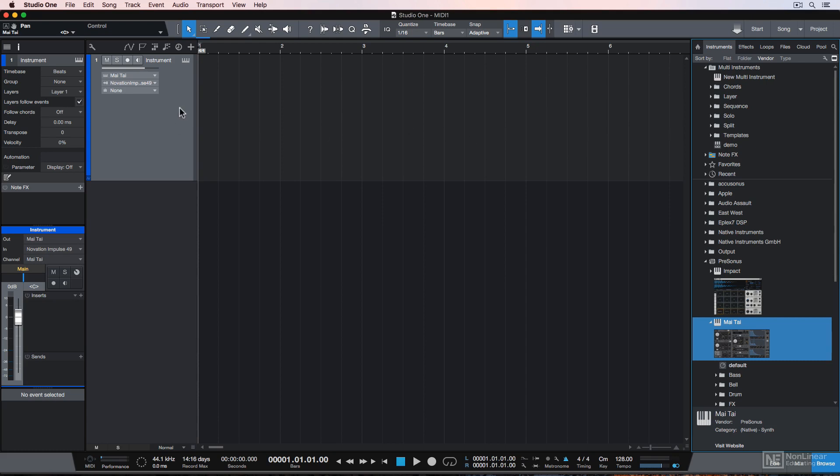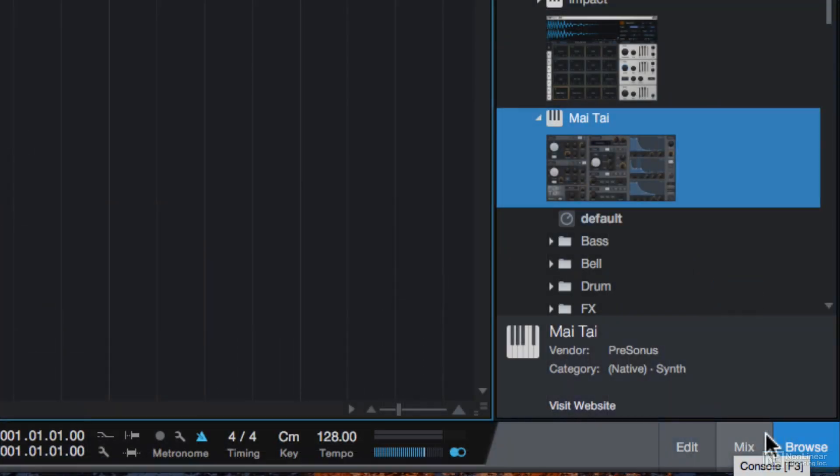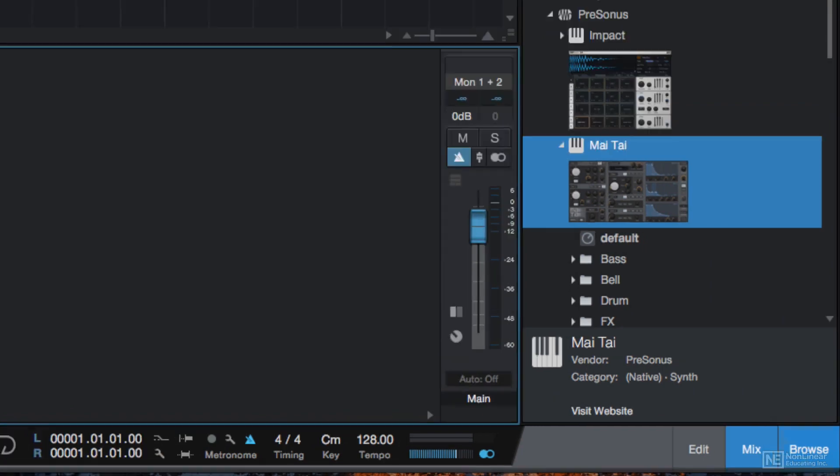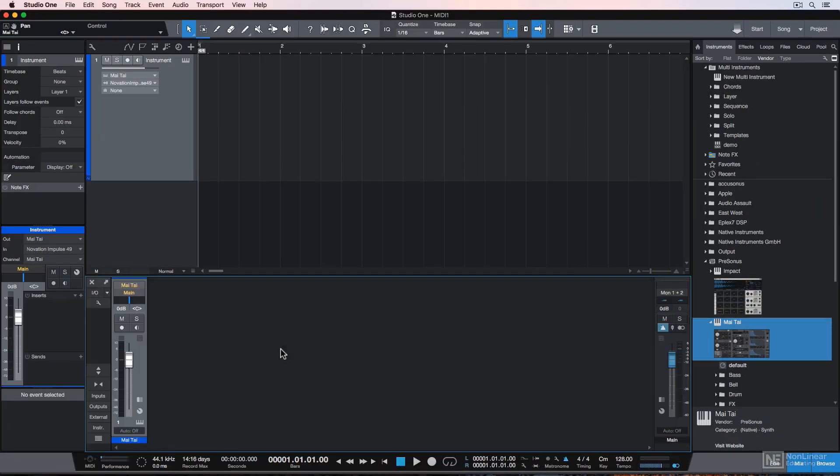The instrument tracks just store MIDI data as MIDI regions or events, and then they send that MIDI data over to the instruments. Now another way to add instruments is to open up the mix console by clicking here, or you can toggle this by pressing F3.